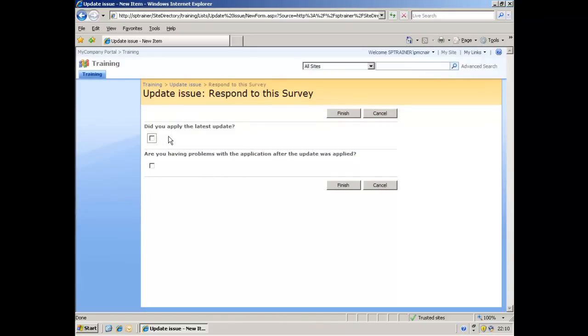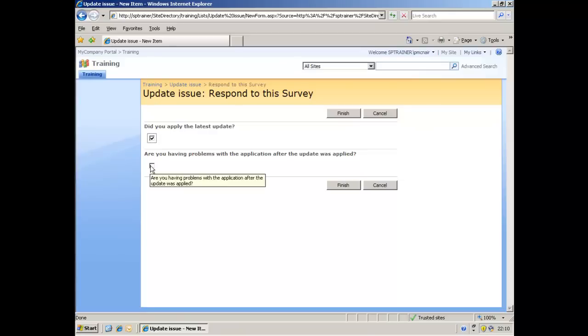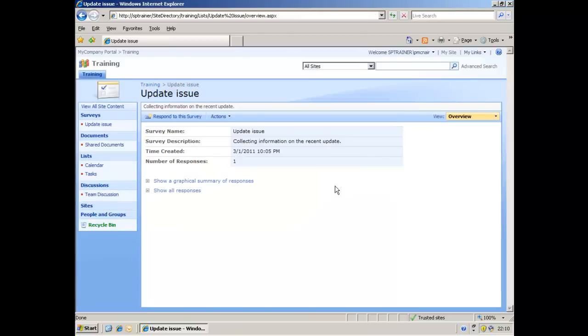Here's my questions. Did you apply the latest update? Yes, I did. Are you having problems with the application after the update was applied? Yes, I am. Click finish. And the user's done what they were meant to do - they filled in the survey.